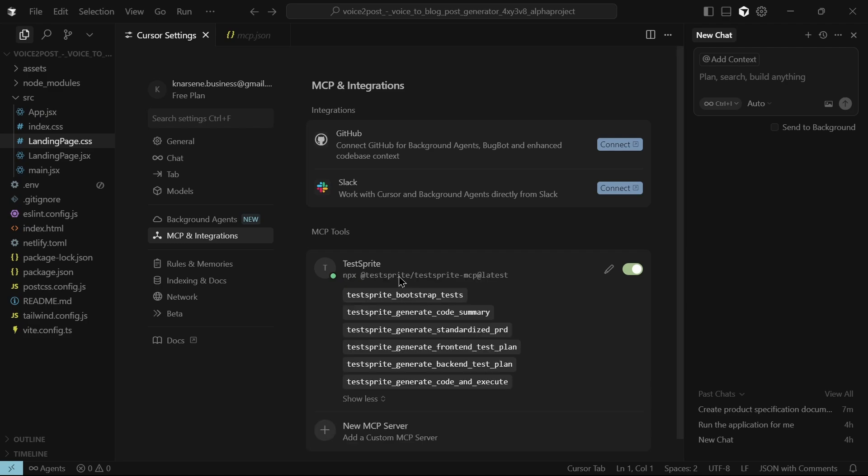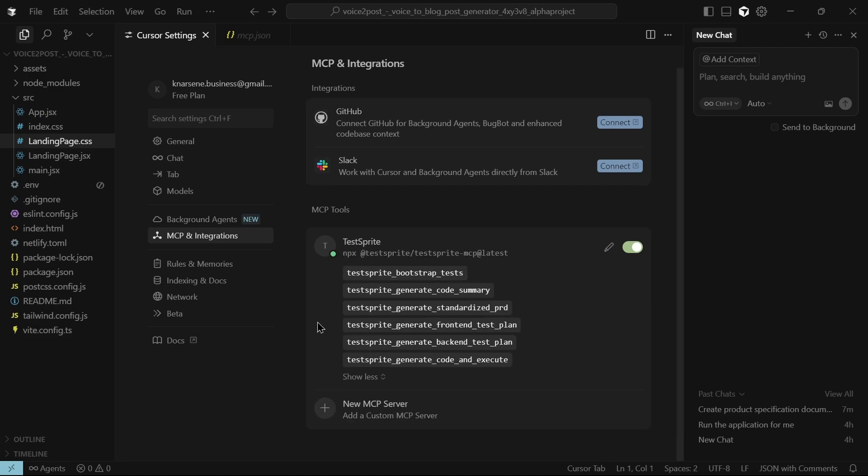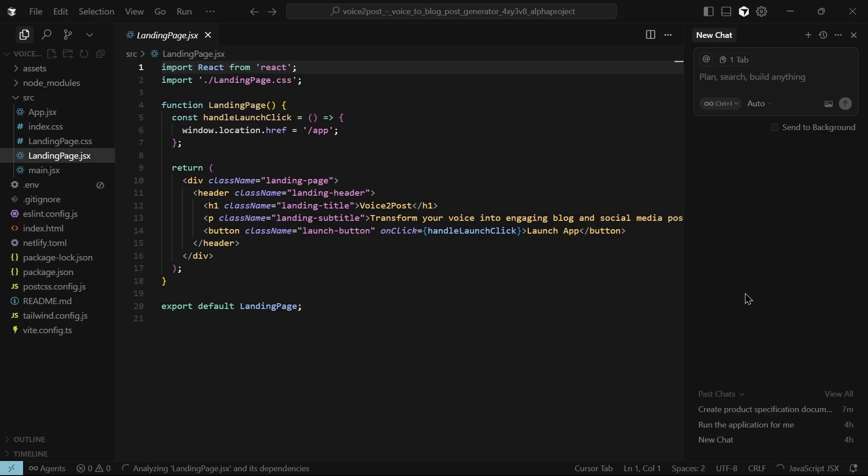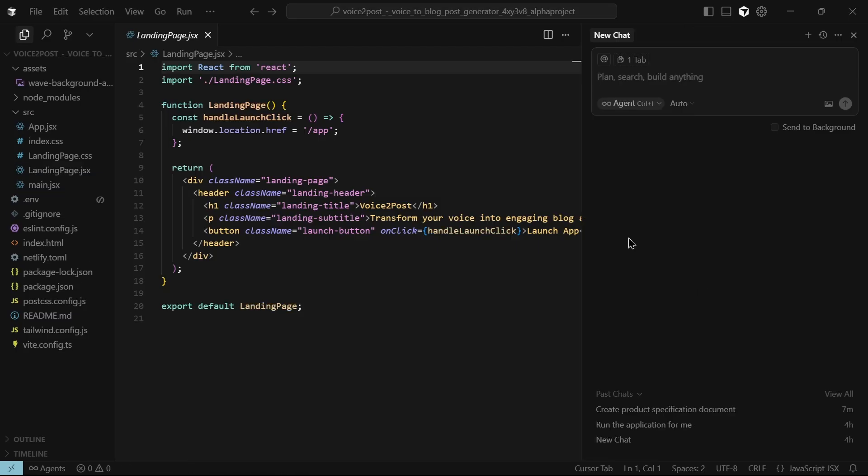From now on, TestSprite AI Agent can analyze and test your application automatically. It saves you from wasting money on external testers or fixing costly issues too late. Let's put it to the test.